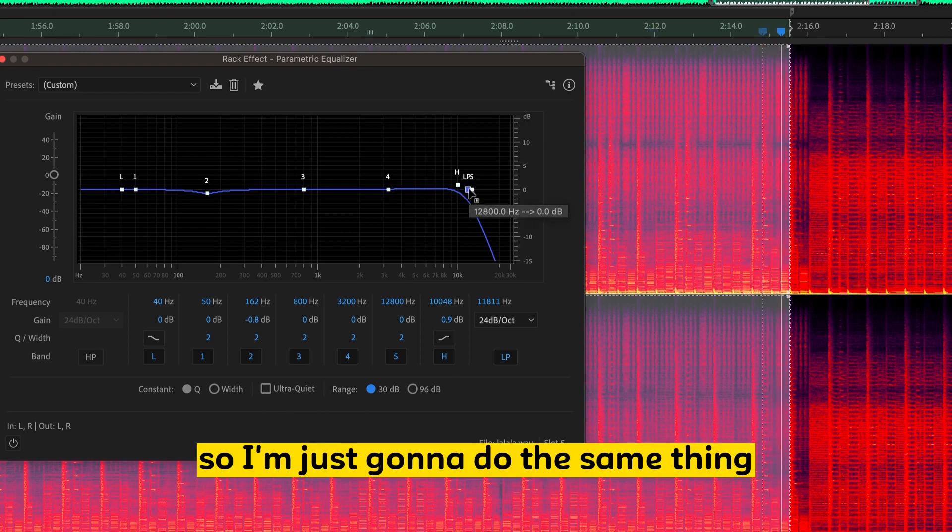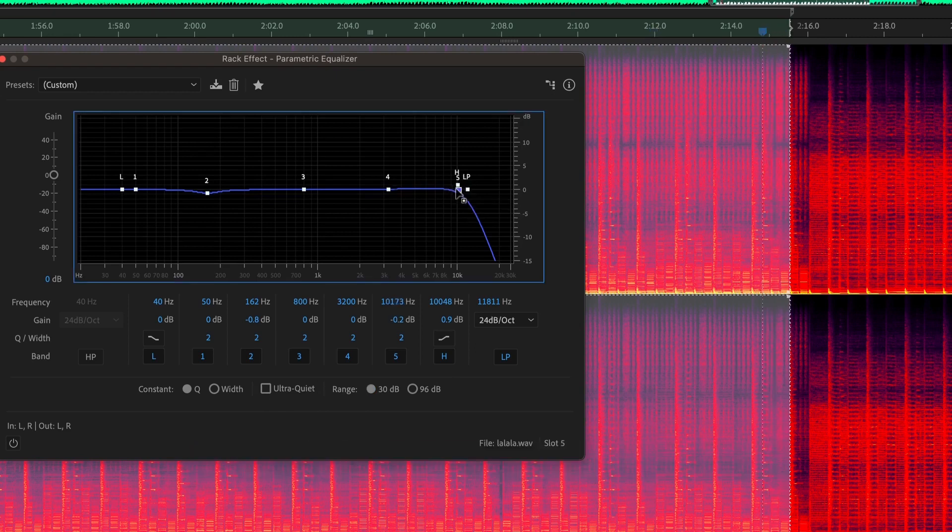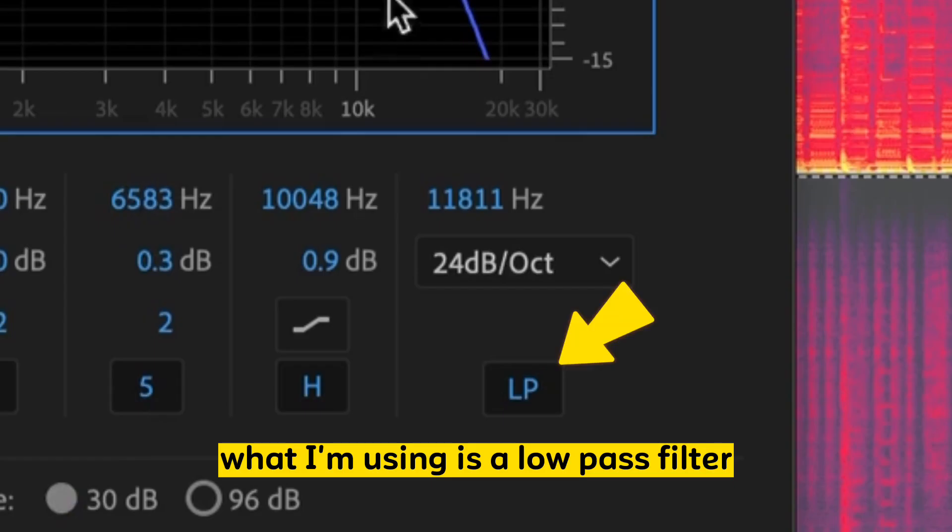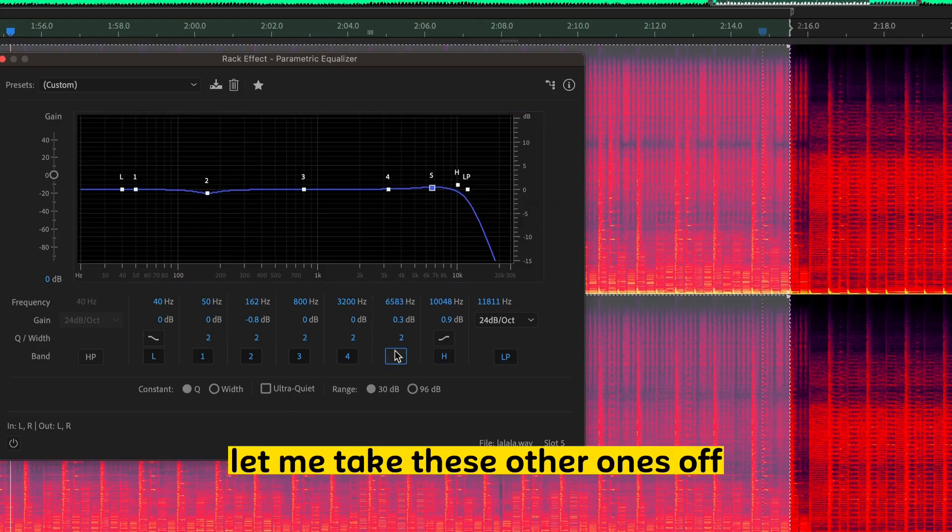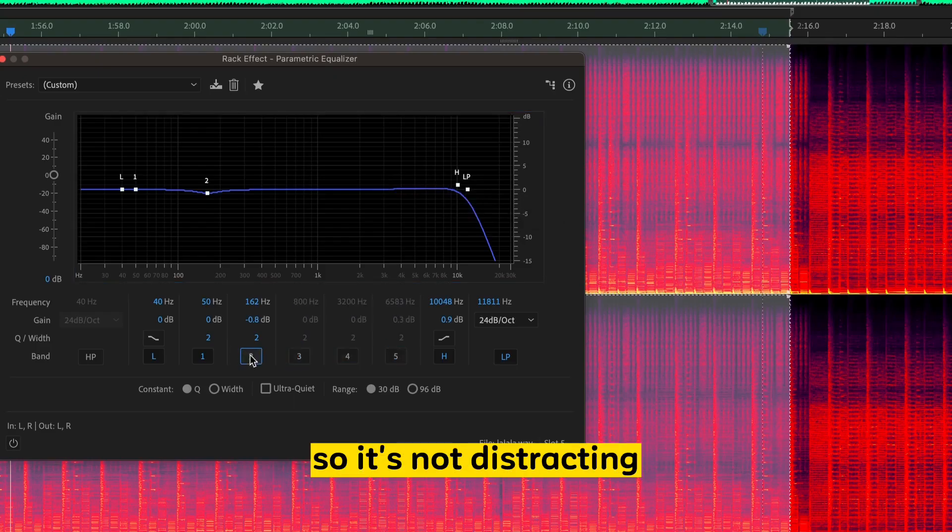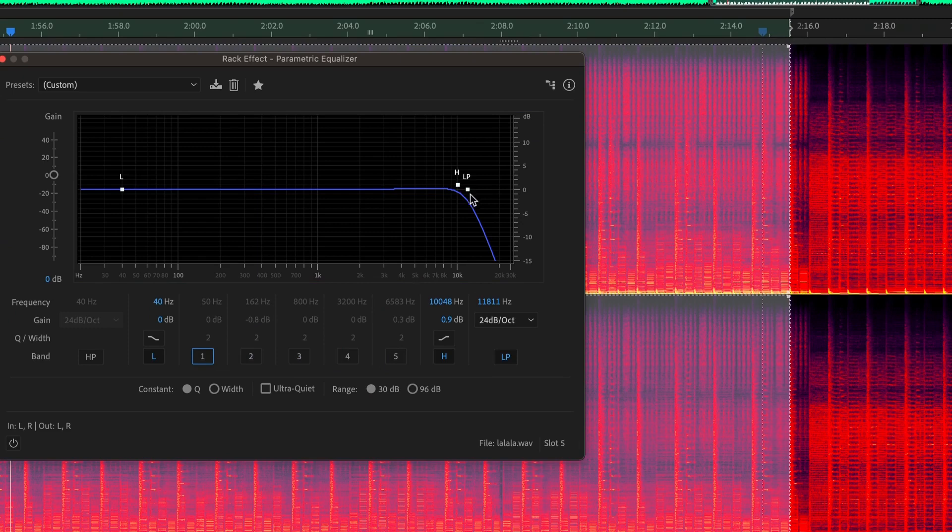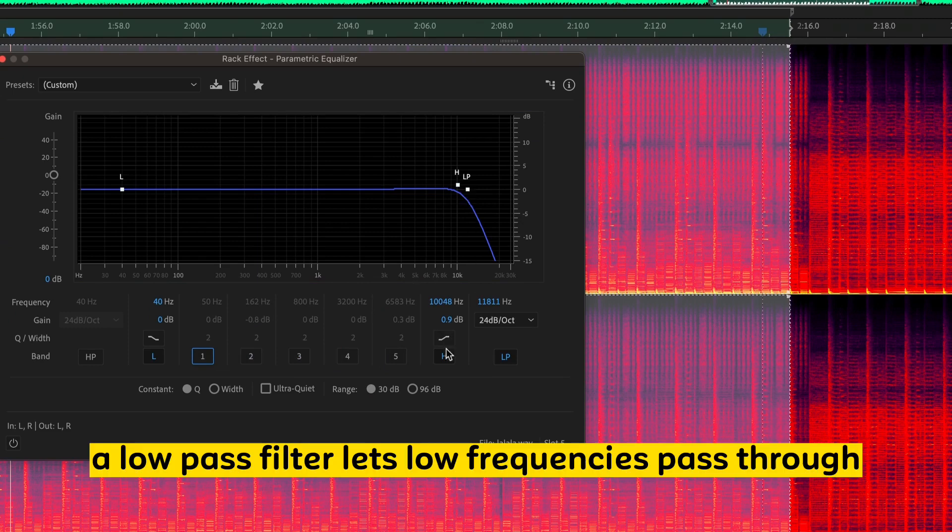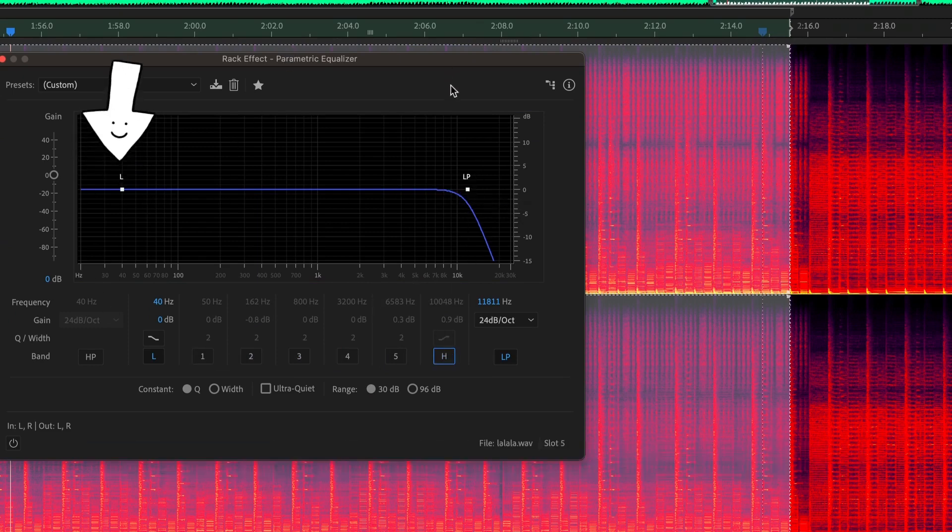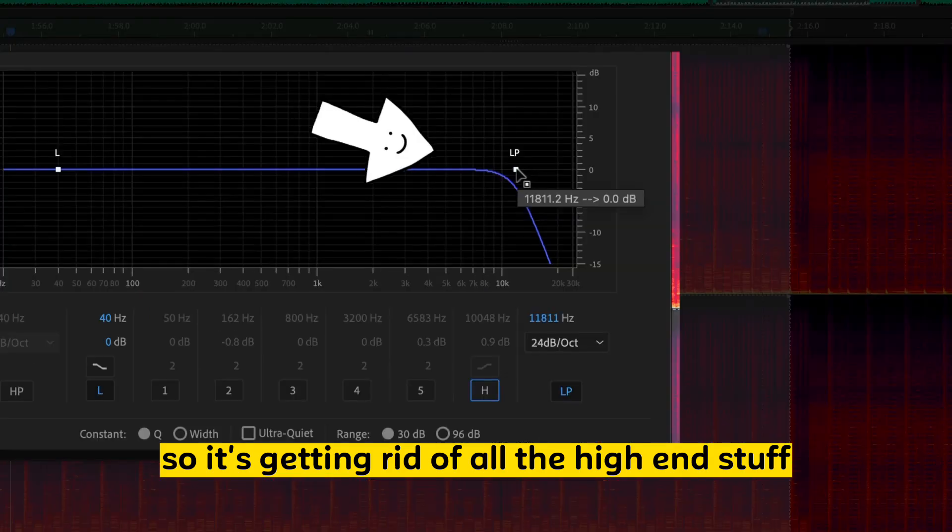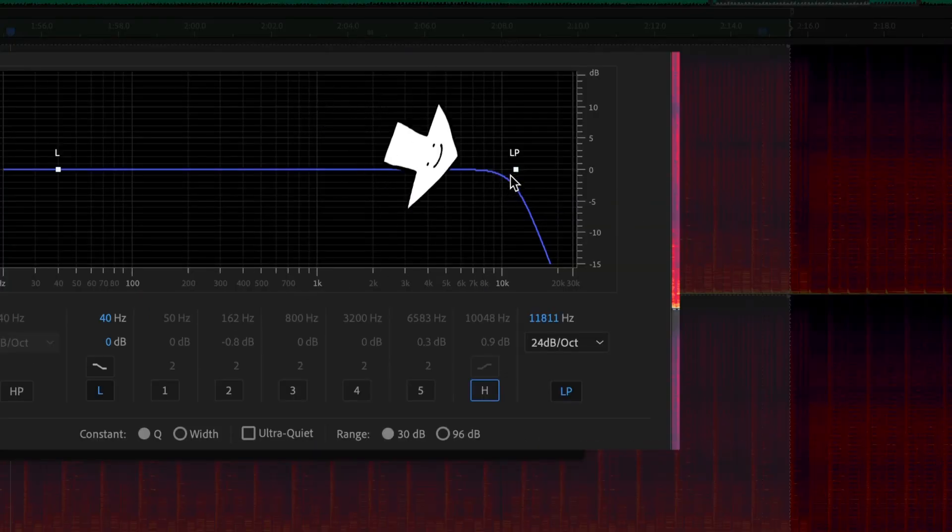So what we're going to do is use our ears. So I'm just going to do the same thing. What I'm using is a low-pass filter. A low-pass filter, let me take these other ones off so it's not distracting.